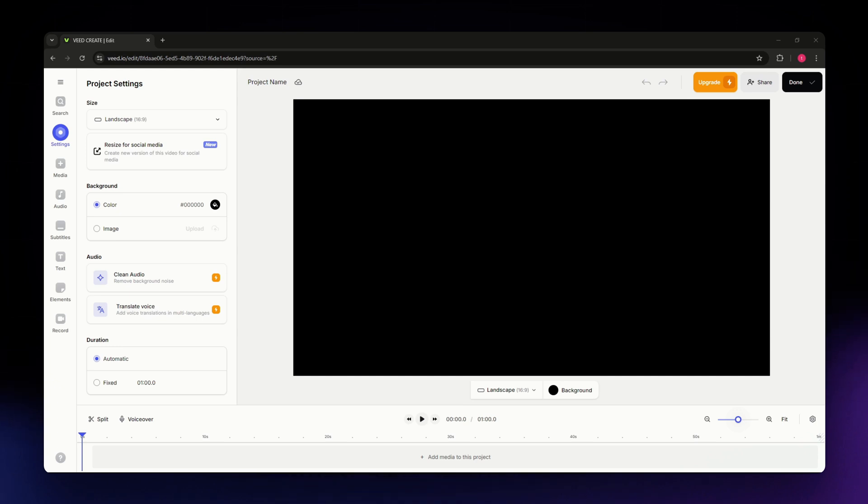For this video, I'm going to teach you how to remove watermarks from your videos here in vid.io.